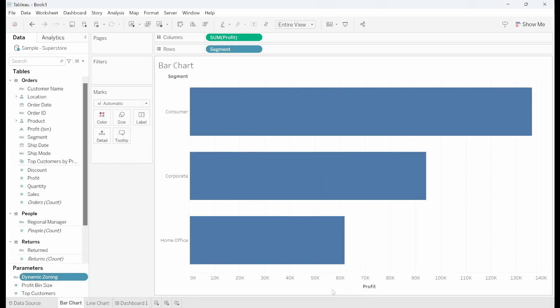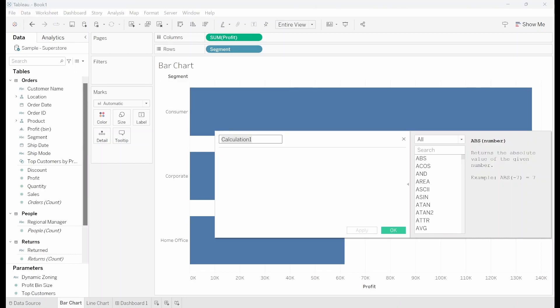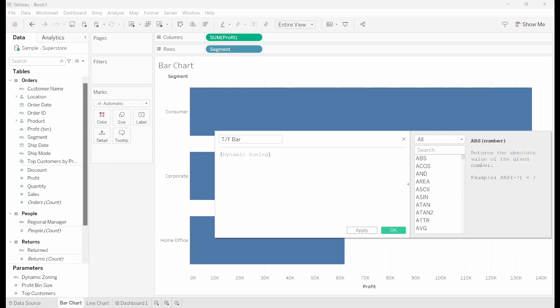Click ok on that and now we want to create a boolean value that's a true or false value that will determine which chart is shown. So I'm going to click create field. I'll call this t slash f bar and say dynamic zoning is equal to bar chart.